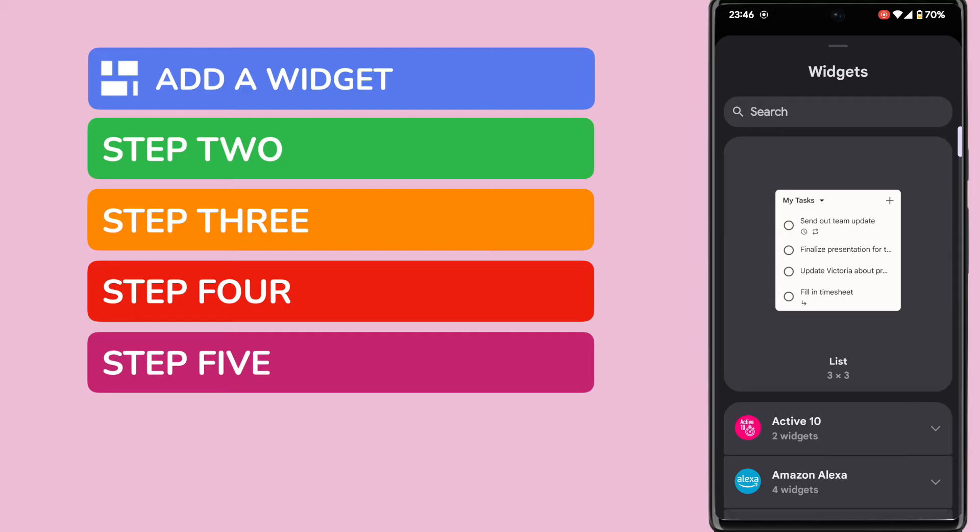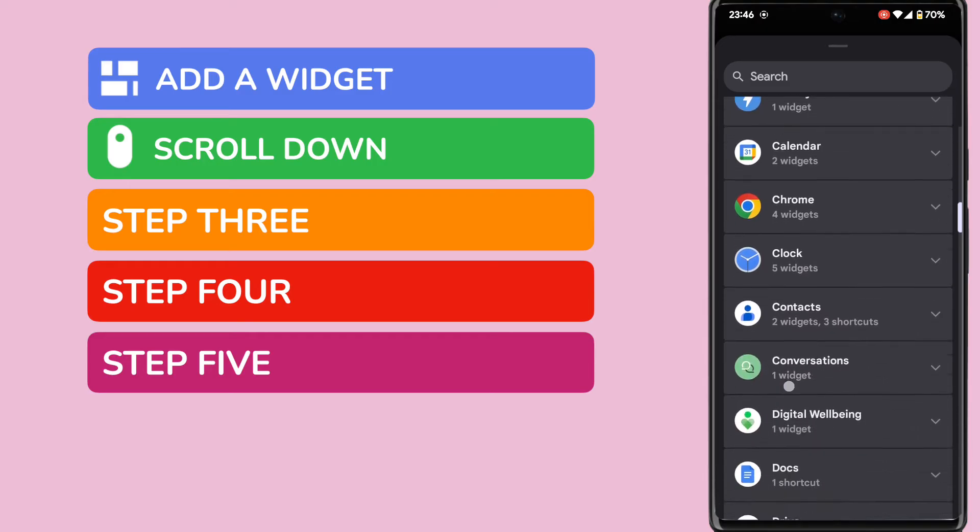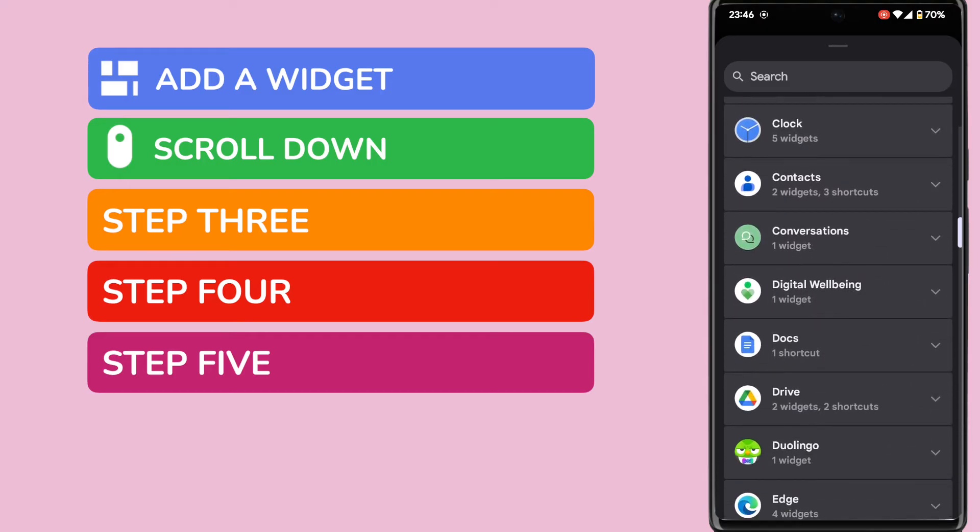This shows all the items you can add to the home page on your phone. I'm going to scroll down that list until I come to the clock option.